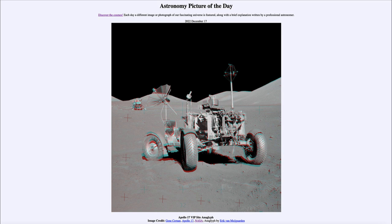What would astronauts today find if they explored one of these Apollo landing sites? Well, everything would look pretty much the same — things do not change on the moon the way they change on Earth. If you had left something like this on Earth, we would expect a lot more decay, rusting, and weathering over 50 years. However, on the moon there is essentially no weathering because there is no atmosphere, and therefore no wind or water, which does most of the weathering on Earth.